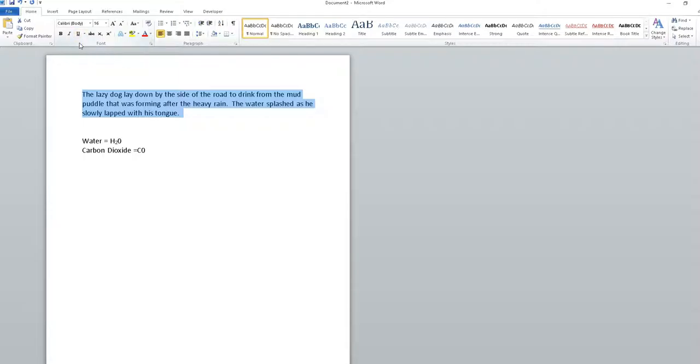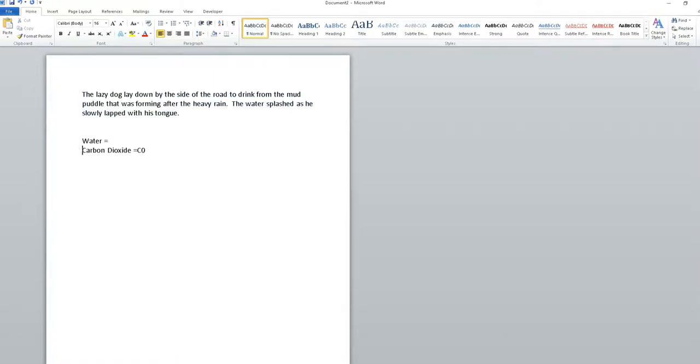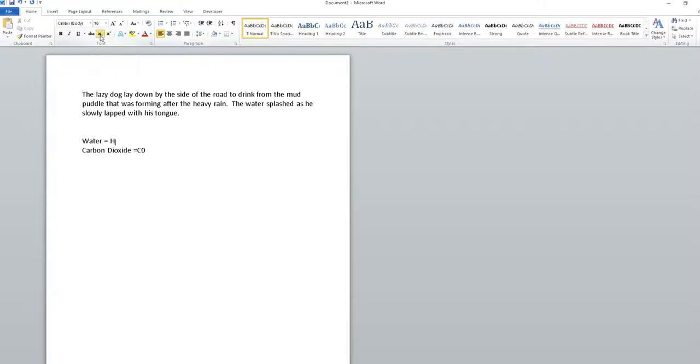CTRL+U underlines. You'll notice when I hover over these buttons, they show the keyboard shortcuts. If I want to subscript something - say the formula for water - subscript means it's down below. I'll type capital H, then subscript the 2. I can either click the subscript button with my mouse, type 2, click again to turn it off, and type O.